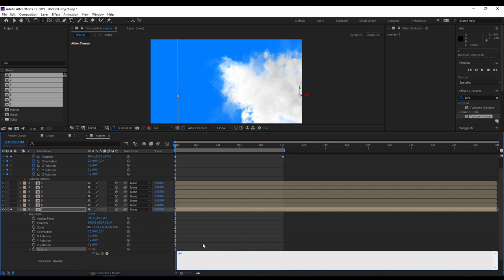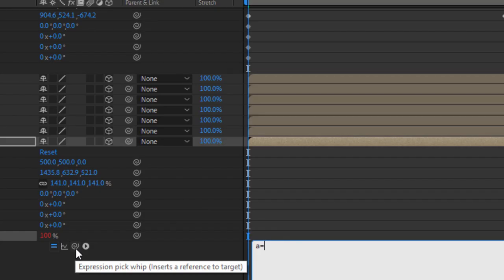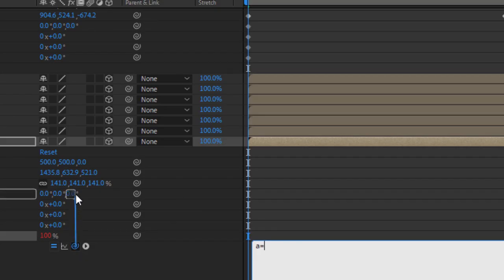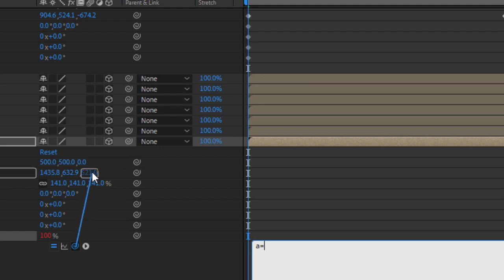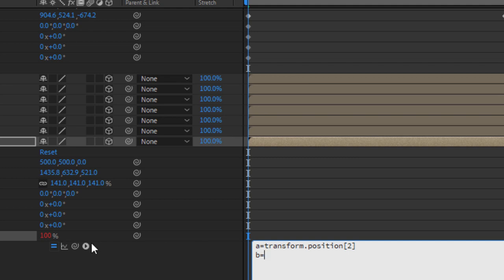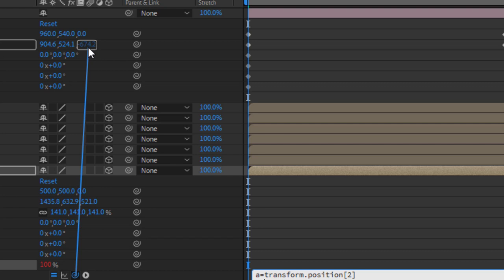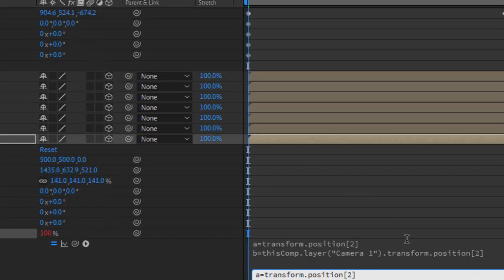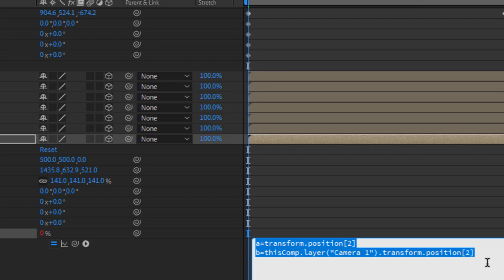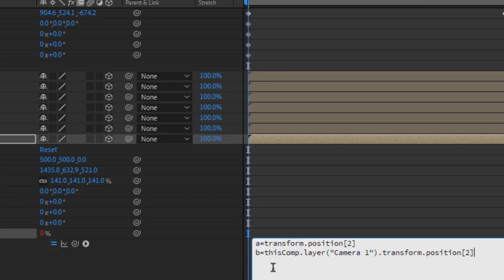A equal, here it will be the position, the Z position of the layer. B equal the Z position of the camera. Hit enter, hit enter, A minus B.